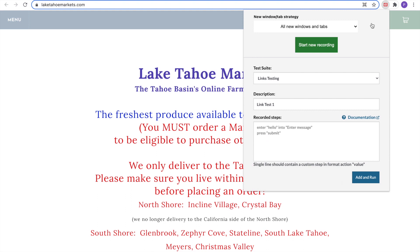Stop recording, and you will see in plain English that we clicked Incline Village Farmers Market on the original page. We're part of the LinksTesting Suite, and our description is LinkTest1. At this point, we have a basic test case.